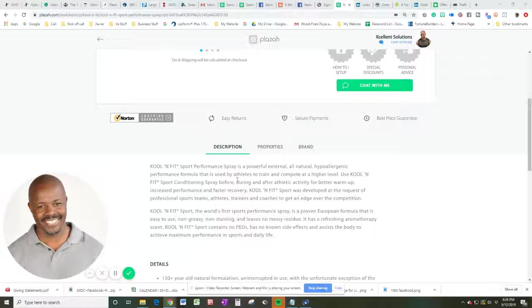Cool and Fit Sport was developed at the request of professional sports teams, athletes, trainers, and coaches to get the edge over the competition.